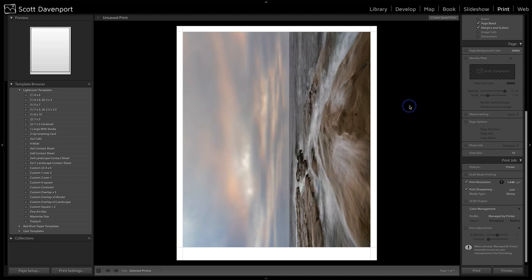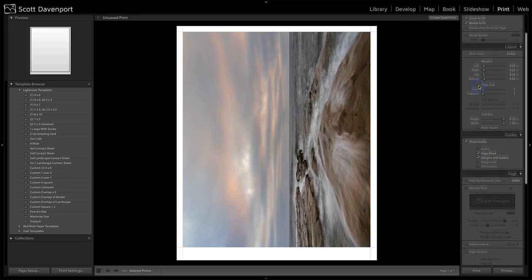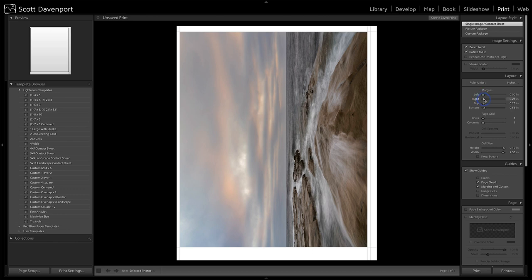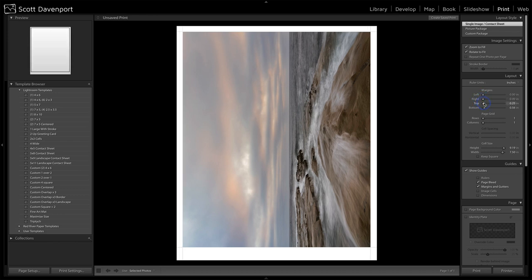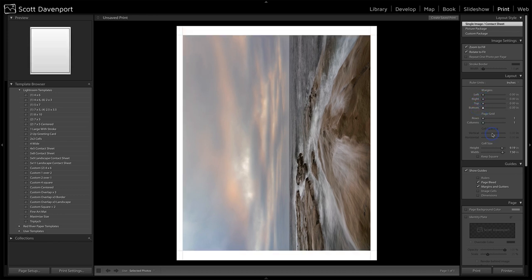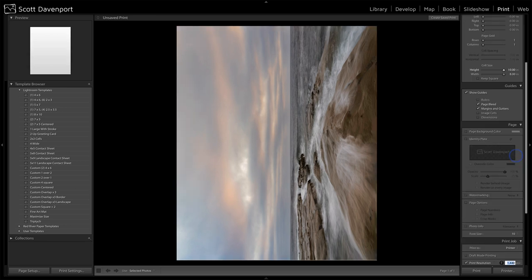And the last bit to do is setting up the actual size of the print. And so here I have margins, which I don't want. We'll just get rid of those margins. And the cell size is going to be 10, 8. And so now we have a nice full borderless print.